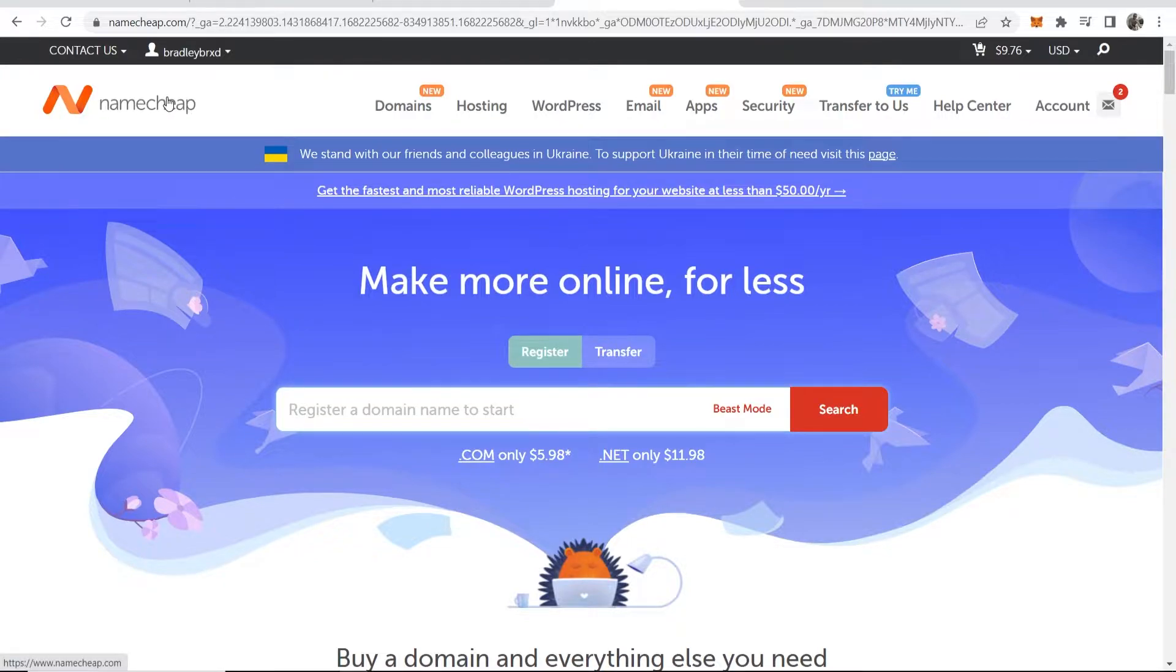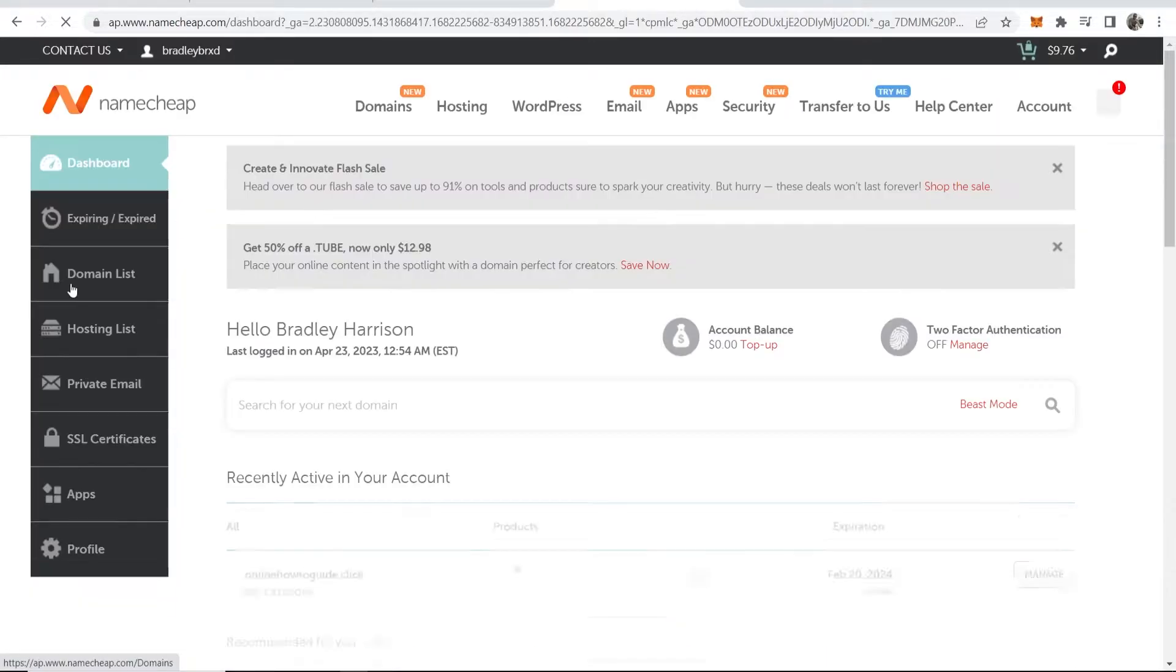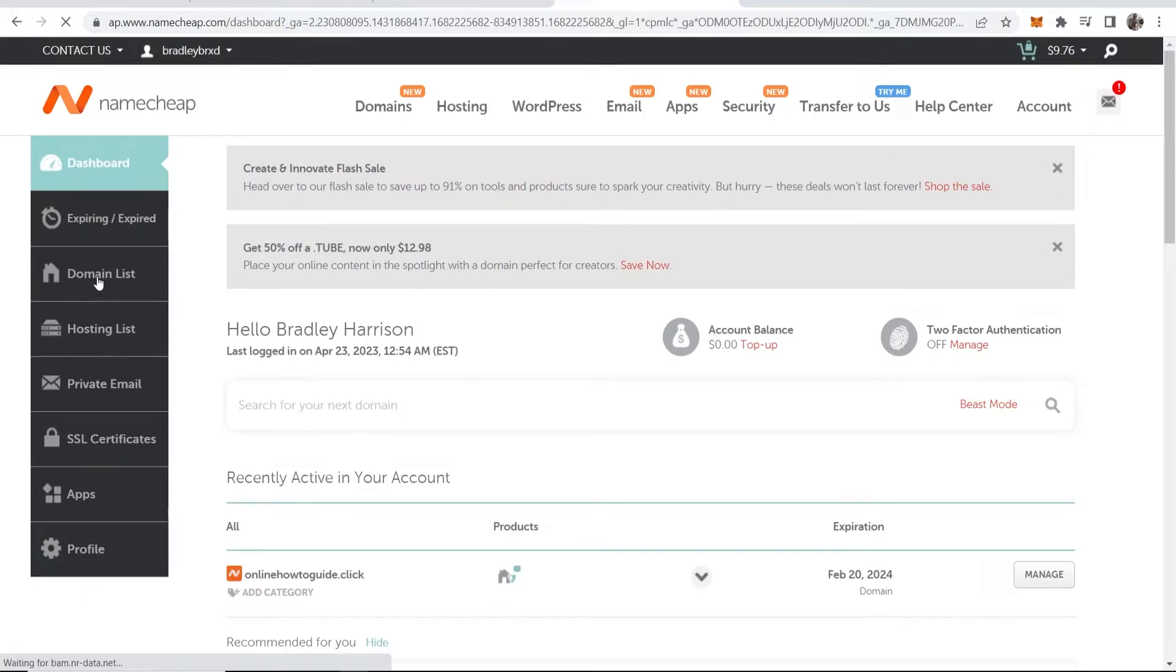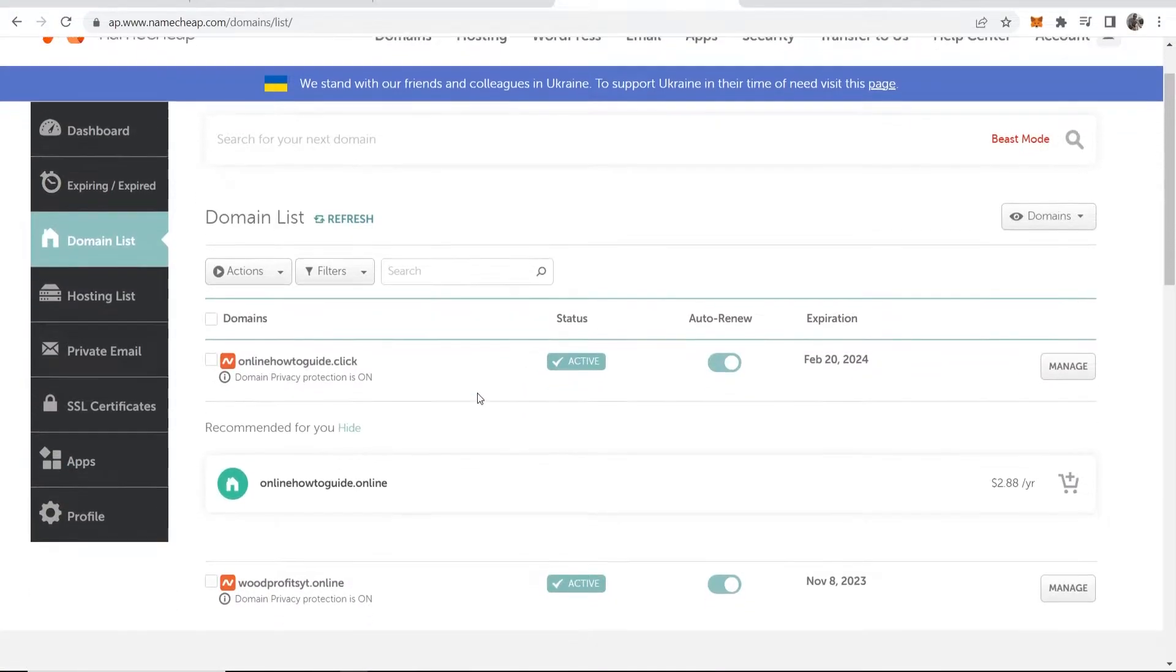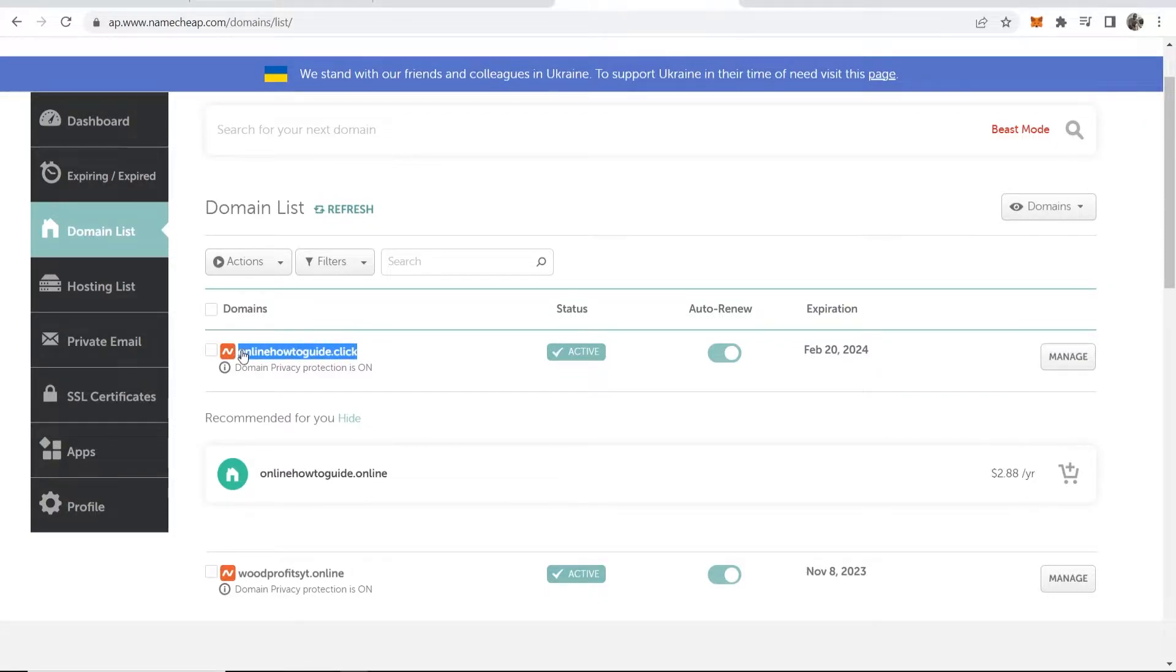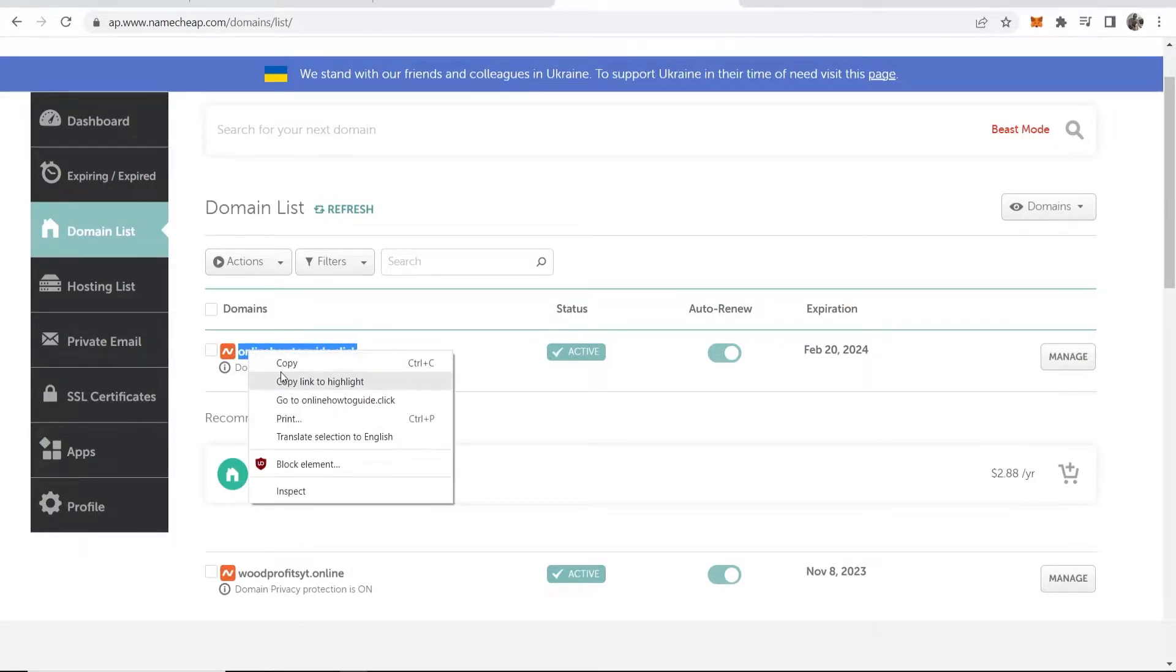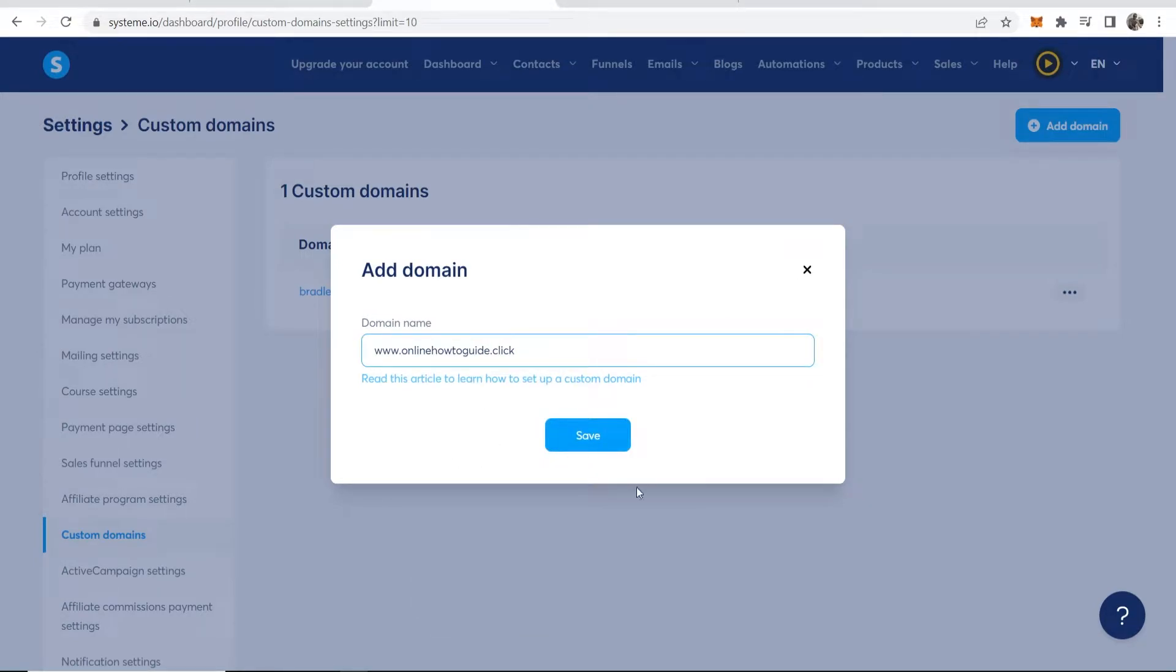Log into your account and then go to your profile, go to dashboard, then go to domain list and here you'll see all of your domains. I'm going to use this one here, onlinehowtoguide.click. I'll simply copy this domain and paste it in here with www at the start, then click save.